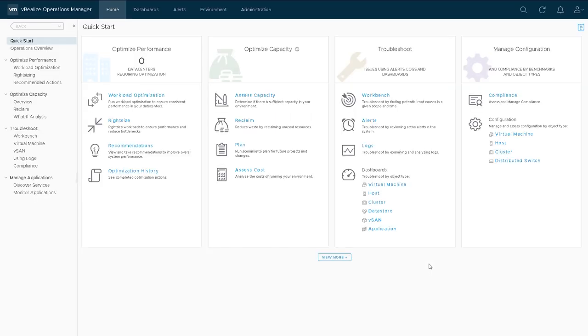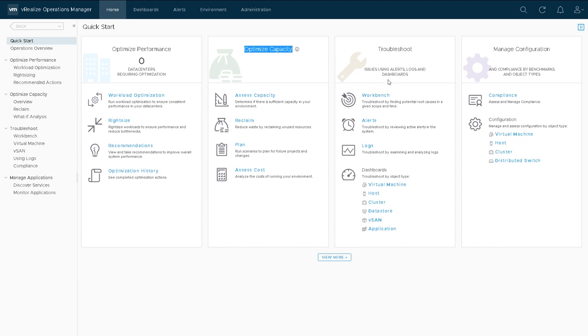You arrive at the initial quick start screen. This is where most people get to when they log into the appliance directly, and you'll see four main sections: optimizing performance, optimize capacity, troubleshoot, and manage configuration.